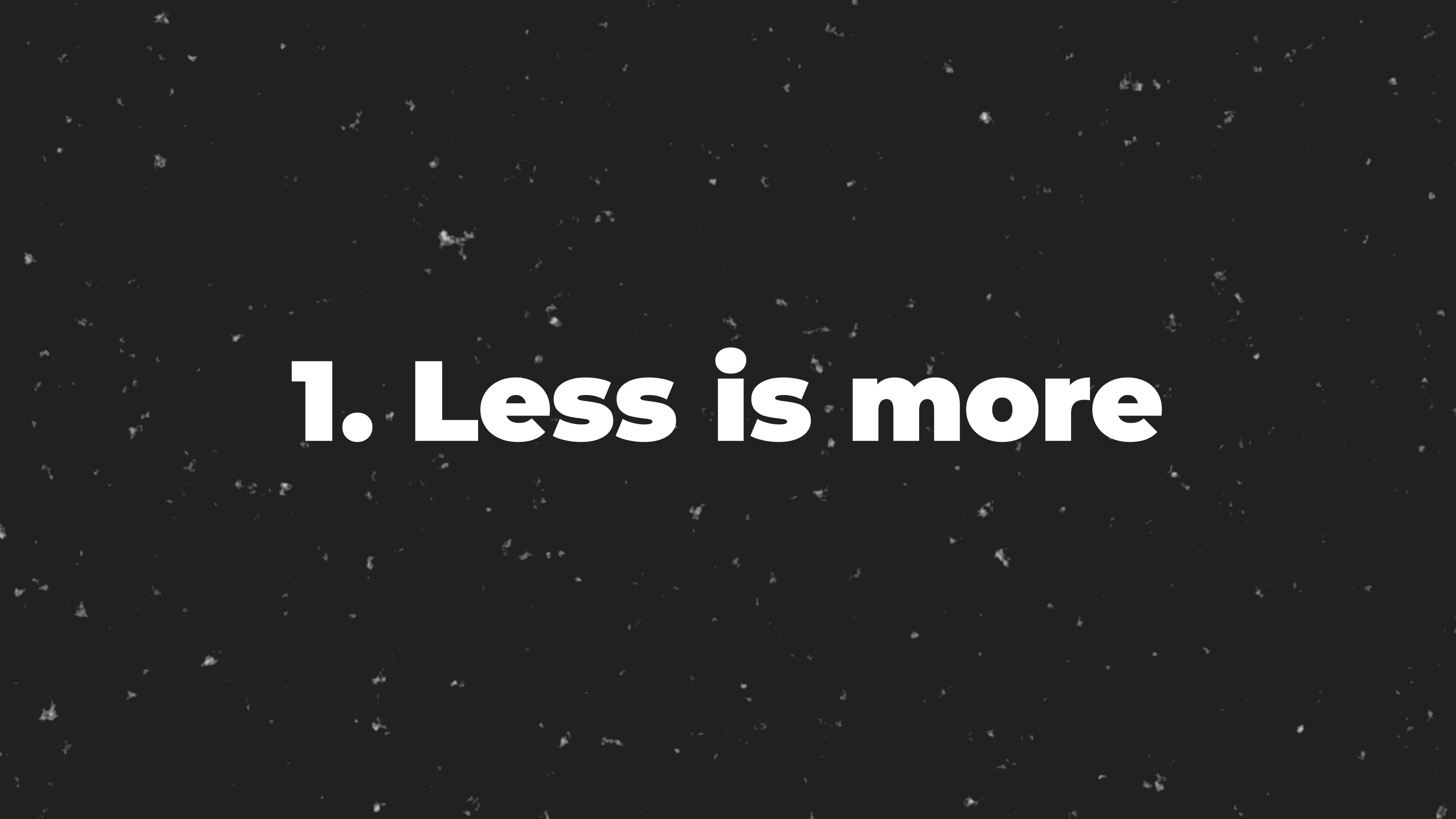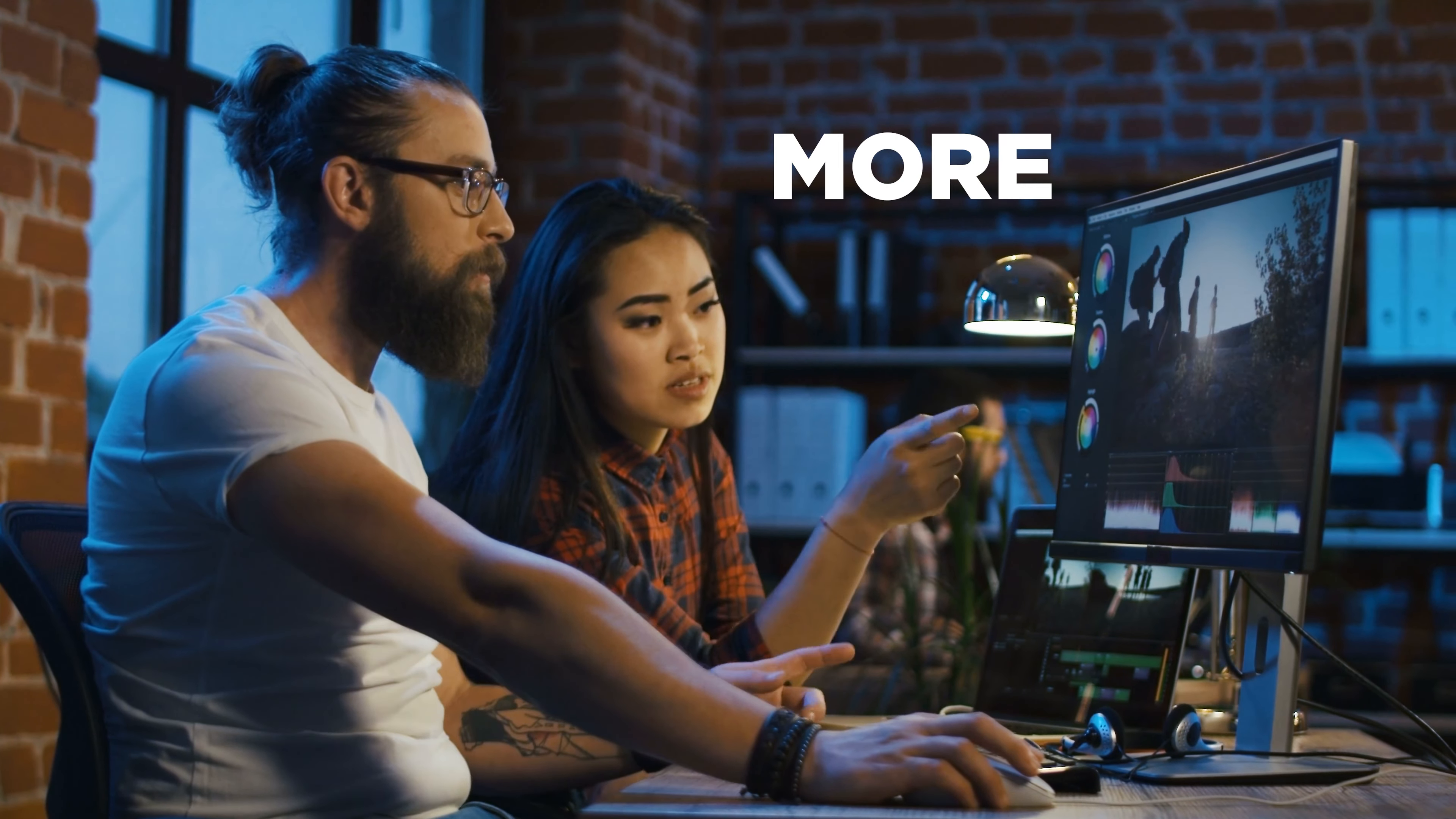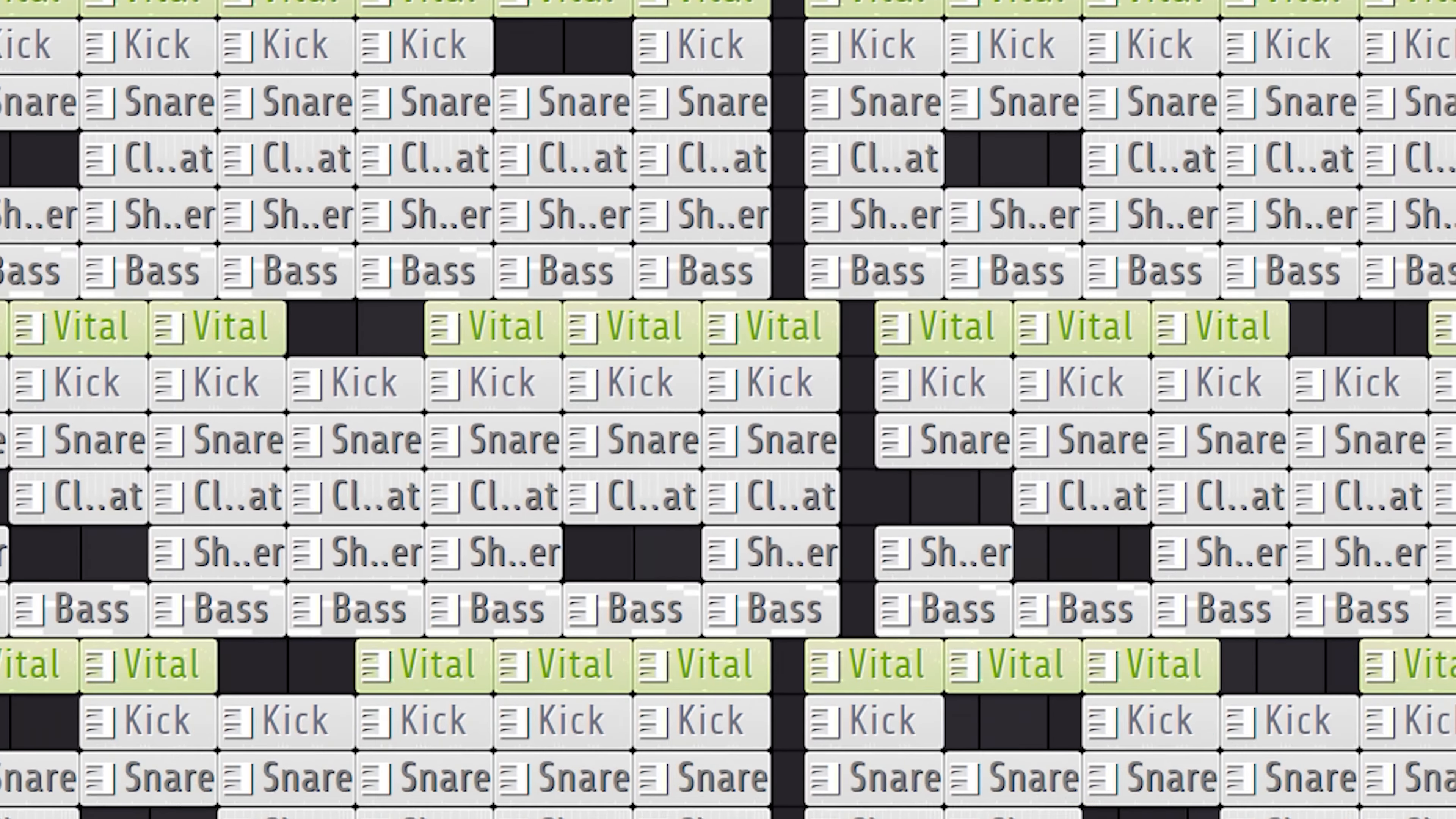Number one, less is more. Let me show you what I mean by that. When you're making a beat, you sometimes hear a voice in your head that goes like this. Timon, just add one more sample. And then before you know it, your beat looks like this.